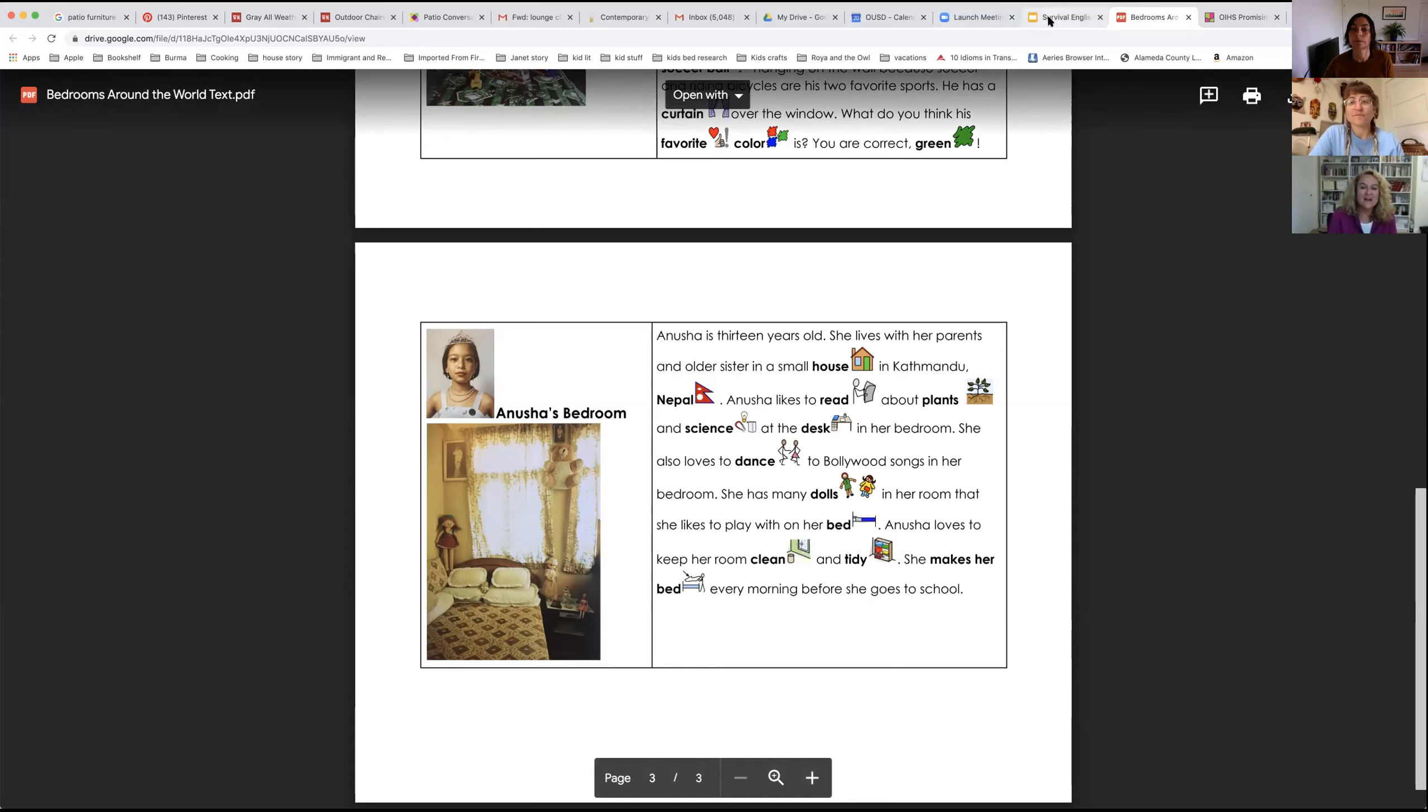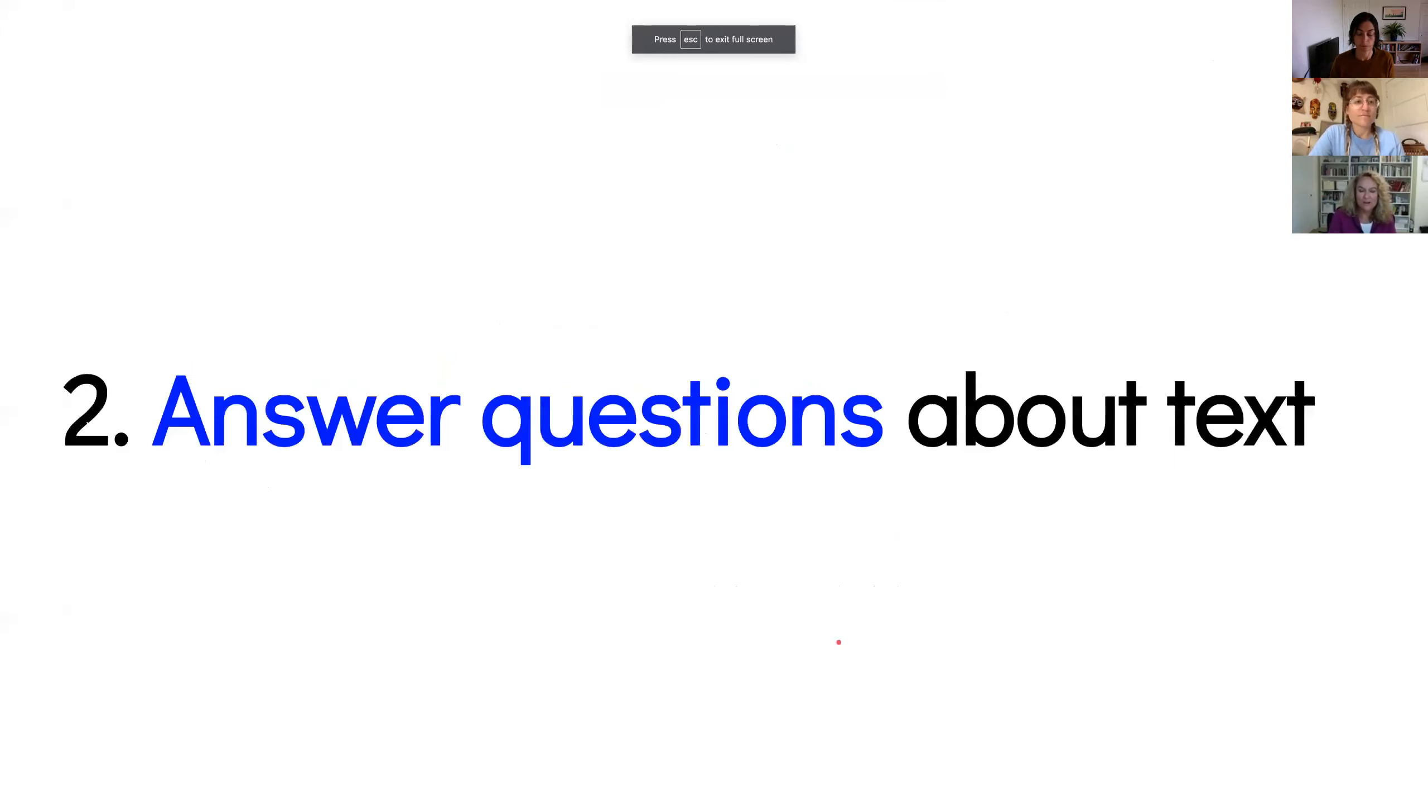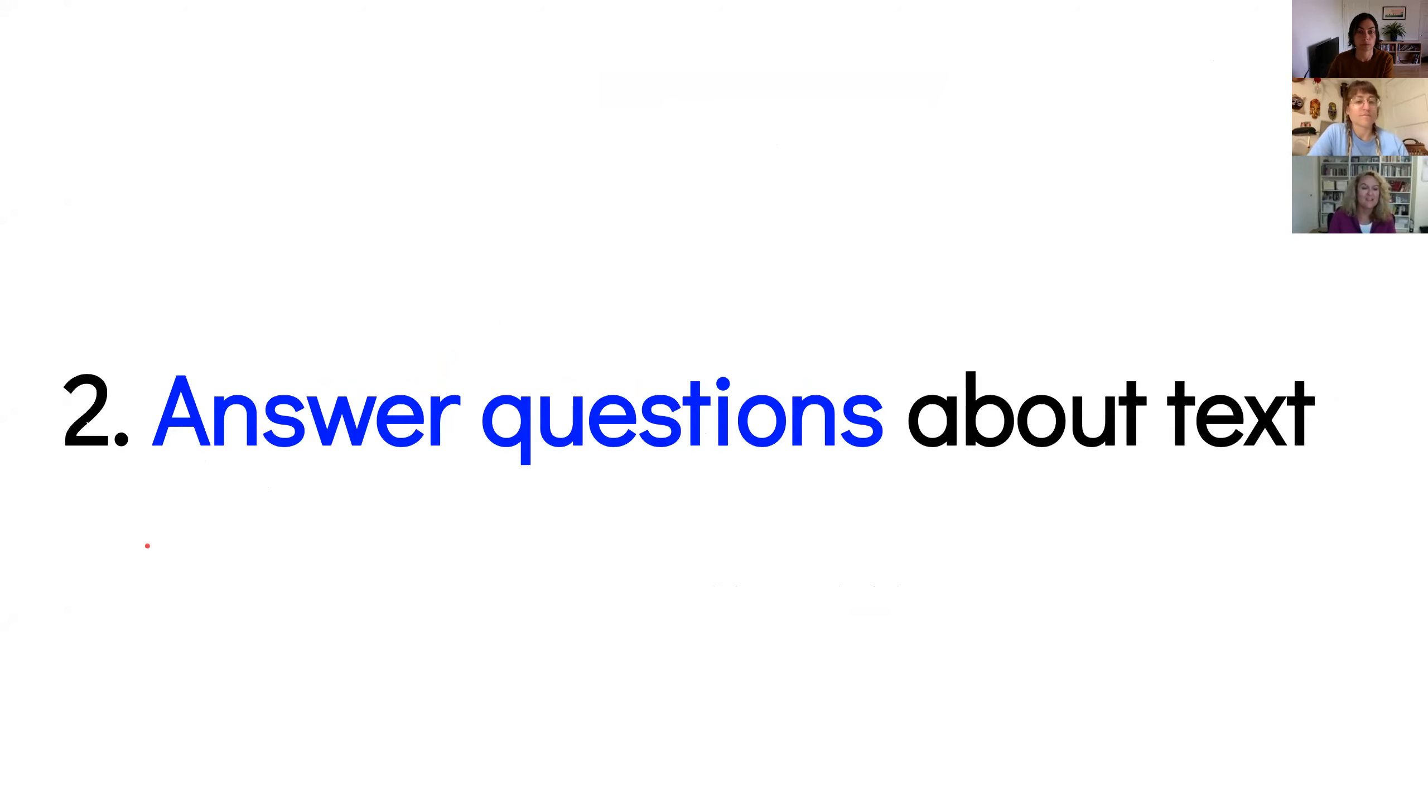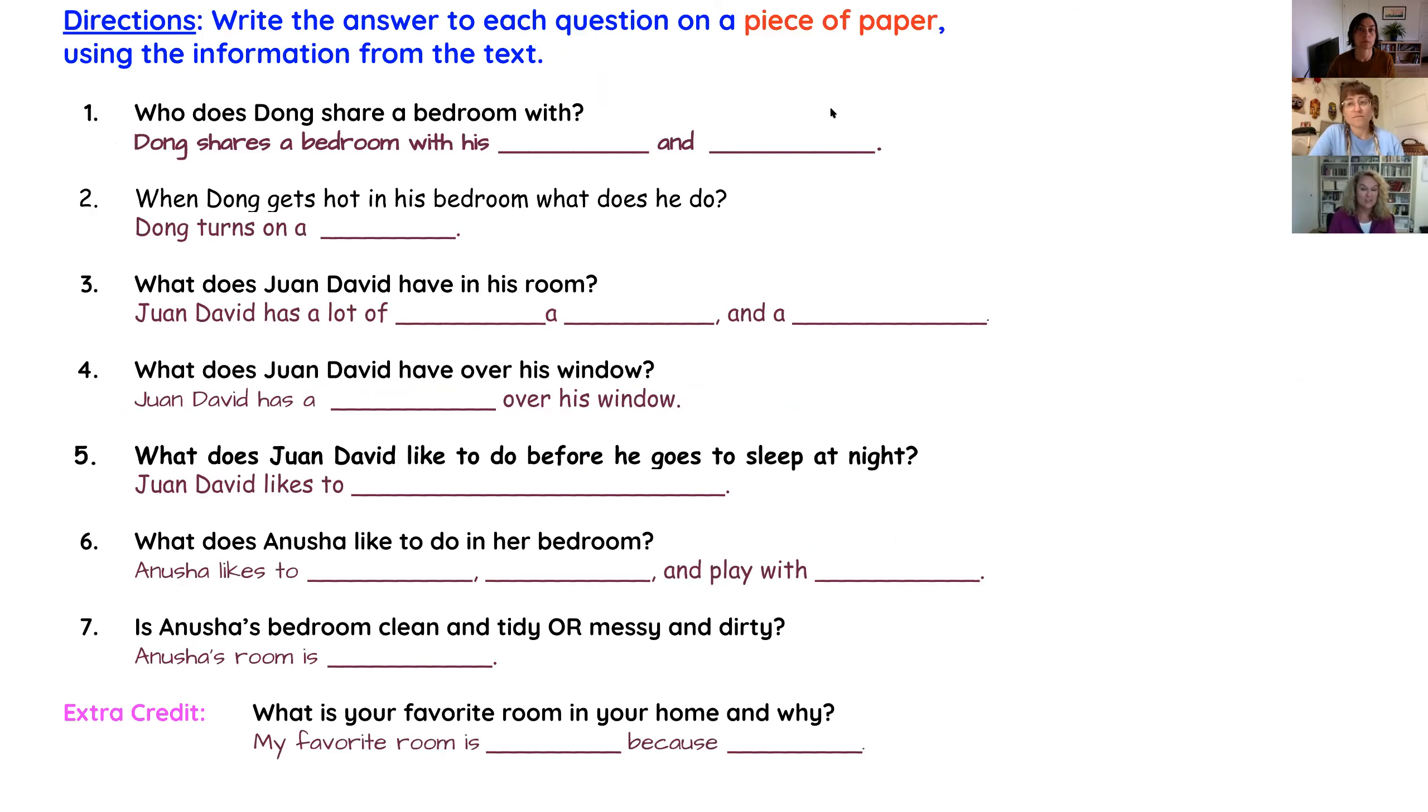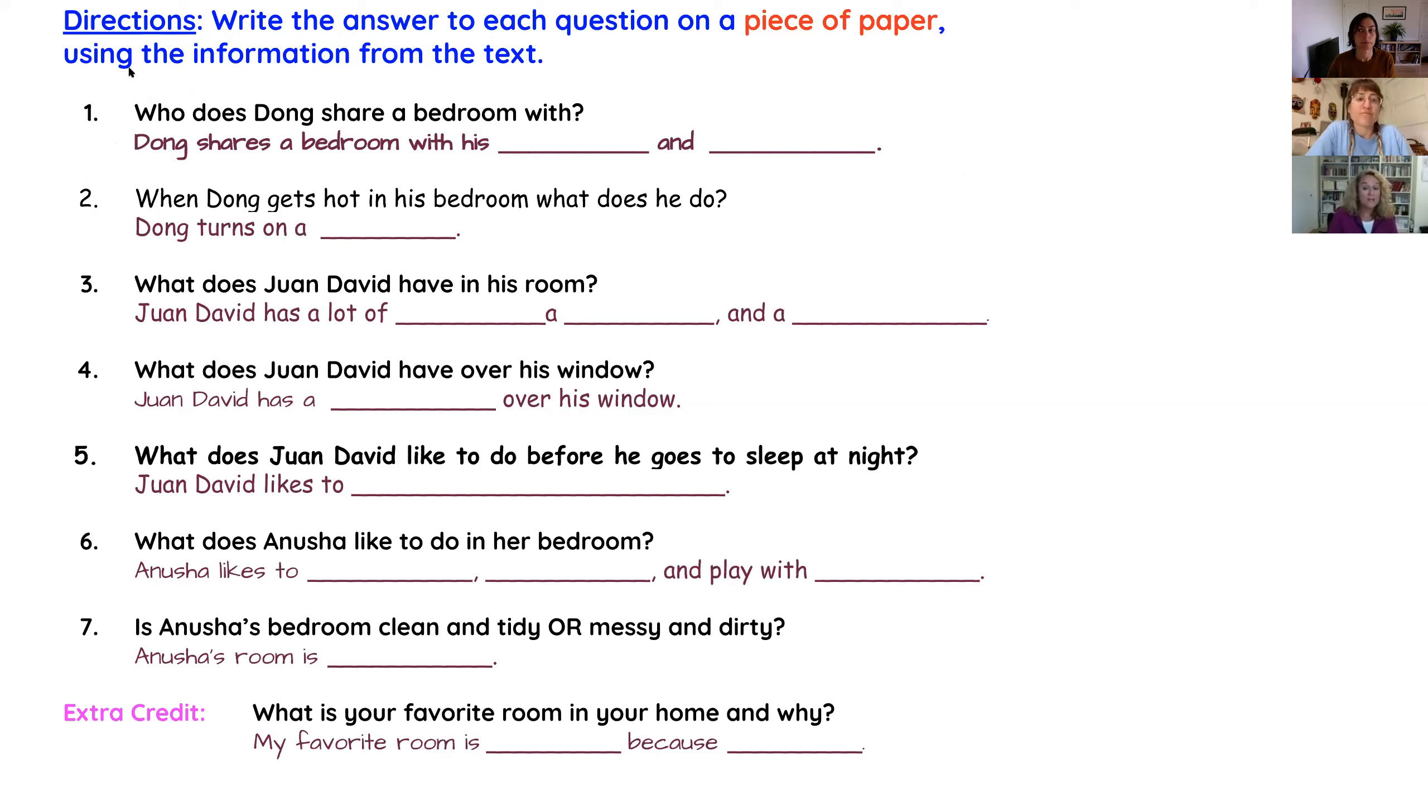Now, students, we are going to answer some questions about the text that Miss Allie just read with you. So let's look at the questions. First, directions. You are going to write the answer to each question on a piece of paper, and then you will text us the answers on the paper. You will get the answers from the text that you just read.